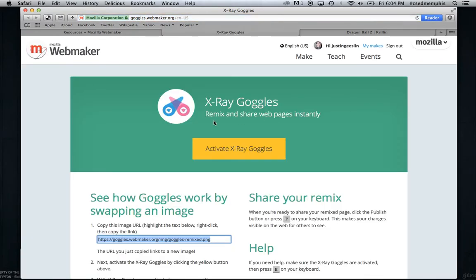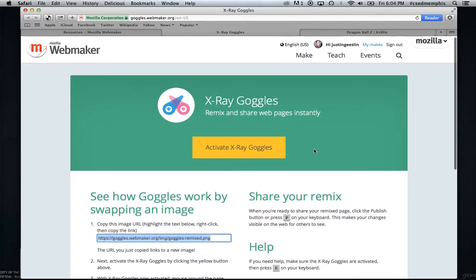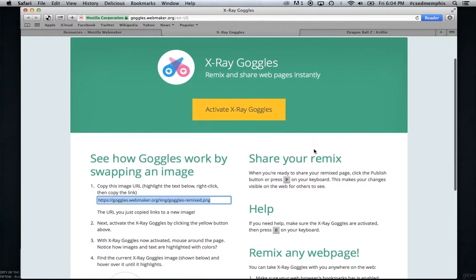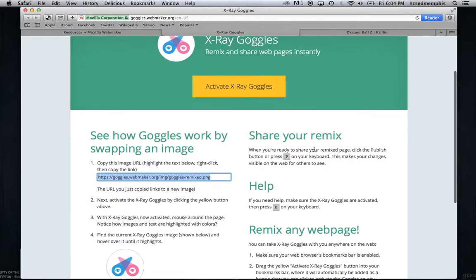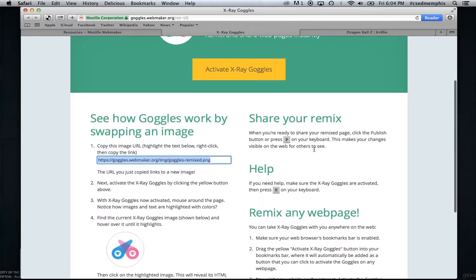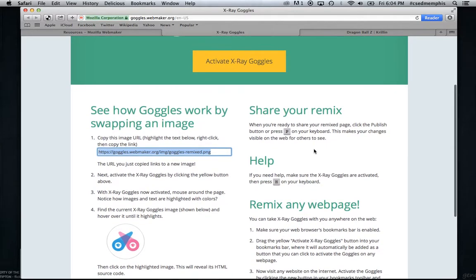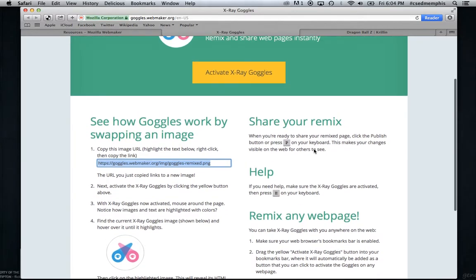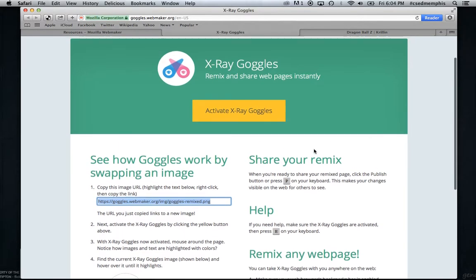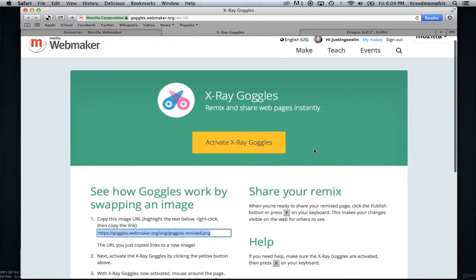X-Ray Goggles, as the title says, allows you to remix and share web pages instantly. And there are some great instructions on this page describing how you can use X-Ray Goggles. I'll just run through it briefly.